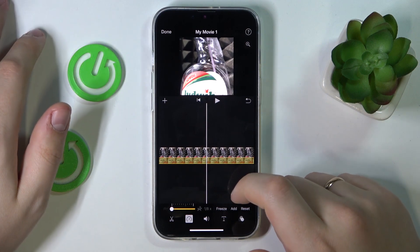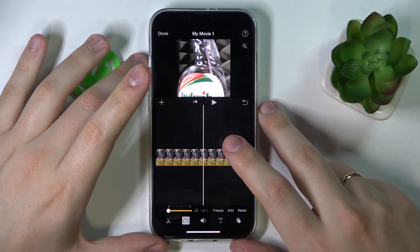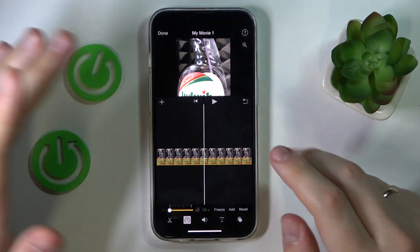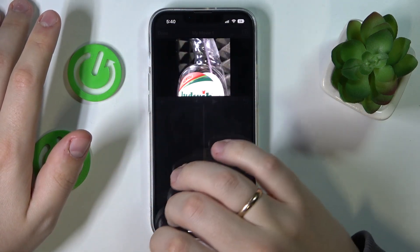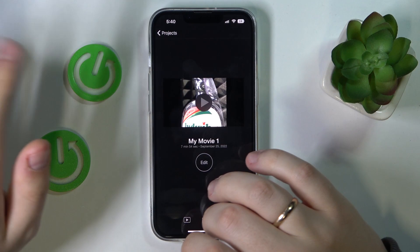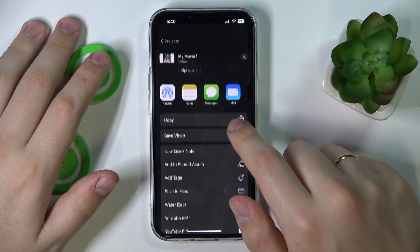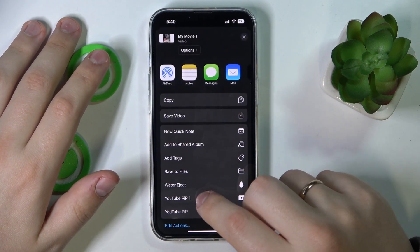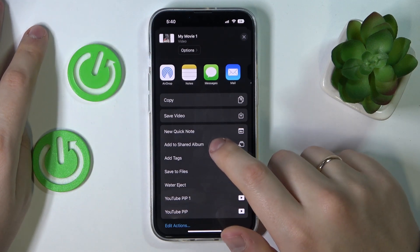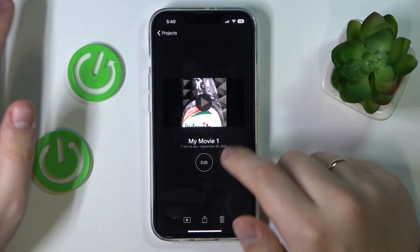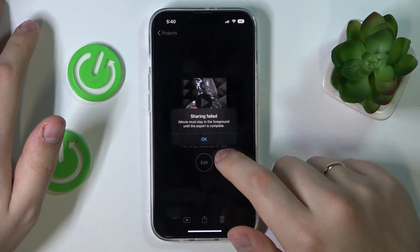After you have reached the desirable amount of slow motion, tap the Done option at the top left corner. Then tap Share and choose to either save it to Files or save the video directly to the Photos album.